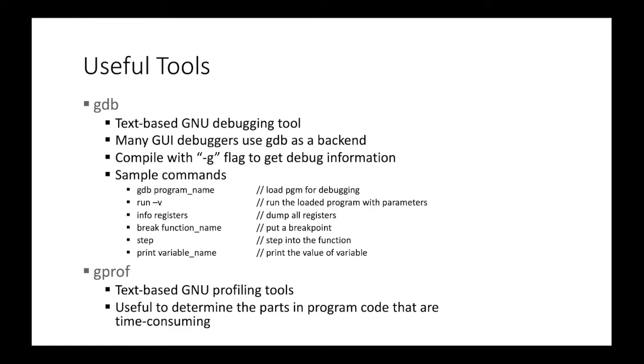Let's talk about two useful tools. The first one is GDB. GDB is a text-based GNU debugging tool, which is the best friend of GCC. And many GUI debuggers like Eclipse, they use GDB as a back-end. So to use GDB, we need to compile with the dash lowercase g flag, so that the compiler generates the debug information. And here are simple commands. So to load, we use GDB and we run and we can check the register values and we can put breakpoint and we can step into and we can print the value of some variables.